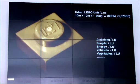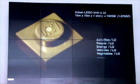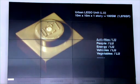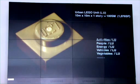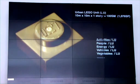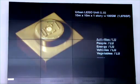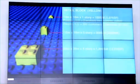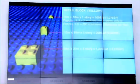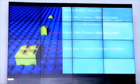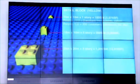And then, of course, you can map all kinds of things to that. You can map energy, or activities, or people, or vehicles, even urban farming. You can map vegetables to it. You certainly could map costs to it. So, you can see that little Lego unit there.